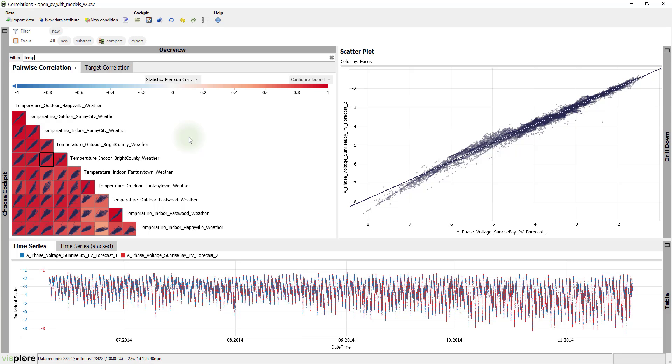This allows you to quickly identify pairs and even groups of correlating variables. In our case, the red cells indicate that all temperature sensors are more or less positively correlated. However, some of them show a stronger correlation than others.